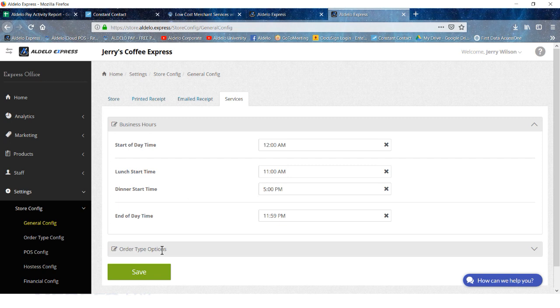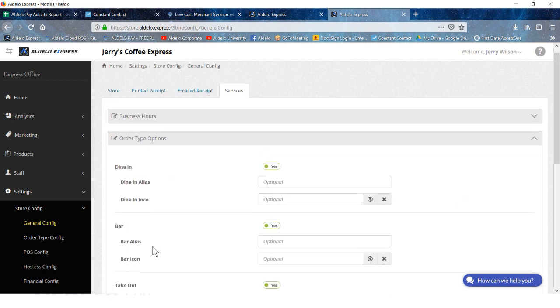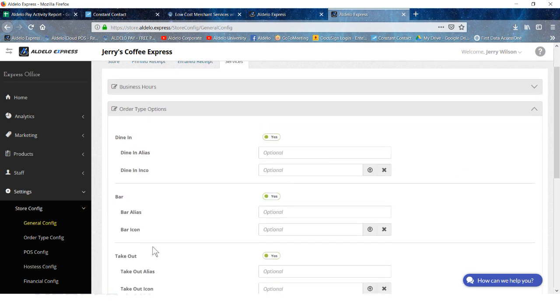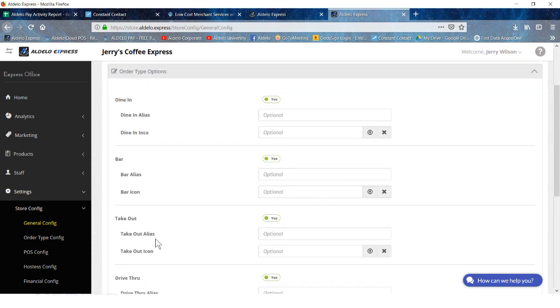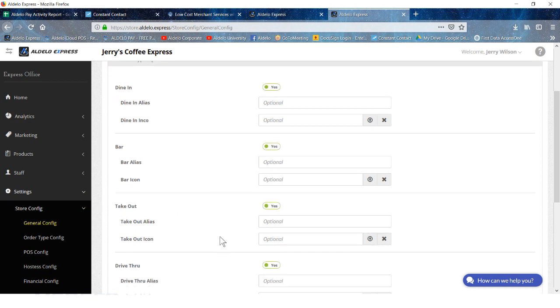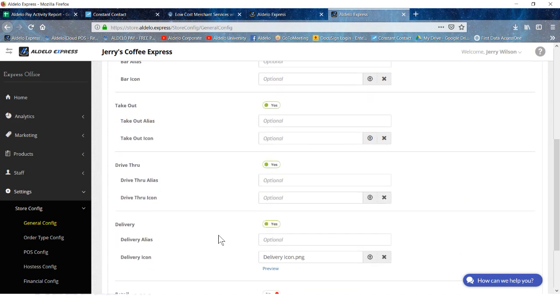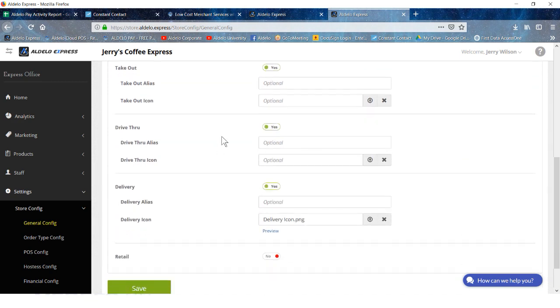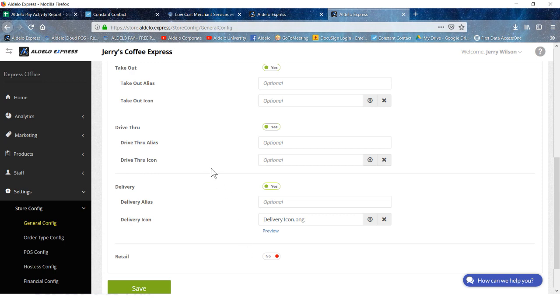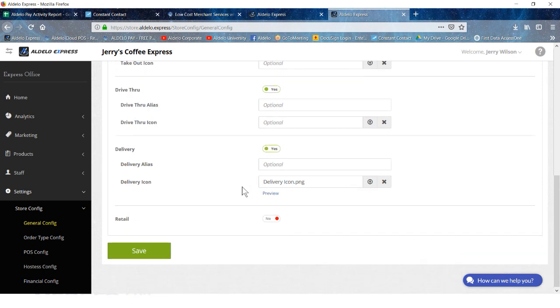You'll start to see all the different order type options here. The dine-in, bar, and takeout are already checked as yes. You can then go through and check yes under drive-through, delivery, and retail. Those are the different order types that you can have in the system. Just by clicking yes will then open up a bunch of different features and options for you to set up that type of order mode.